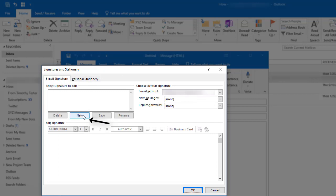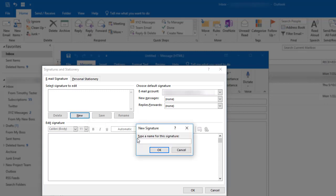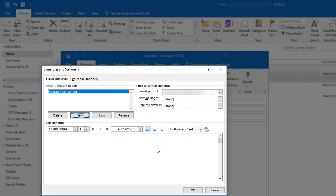I'm going to create a new signature by clicking on the new button beneath the select signature to edit field. I'm going to name this signature Anytown Consulting because I'm creating a business signature here, and then I'm going to click OK.